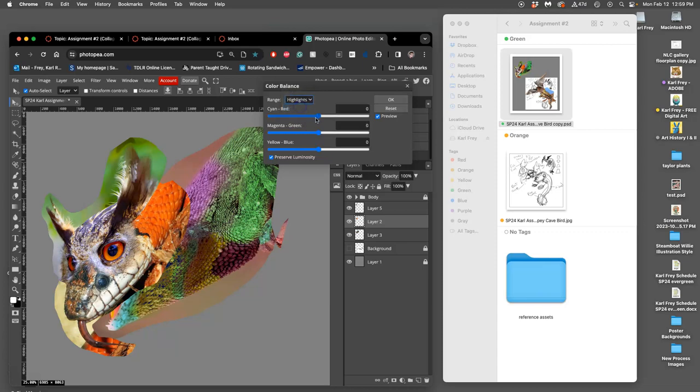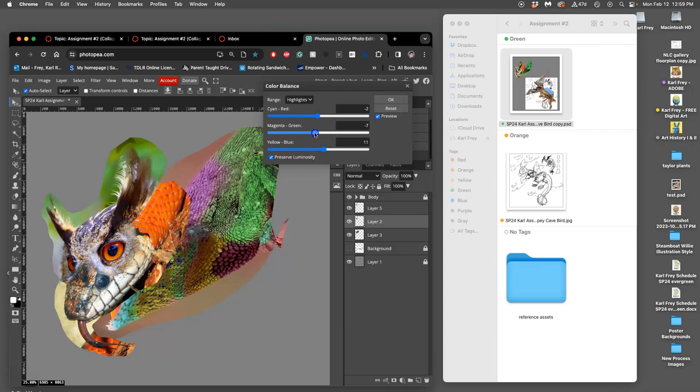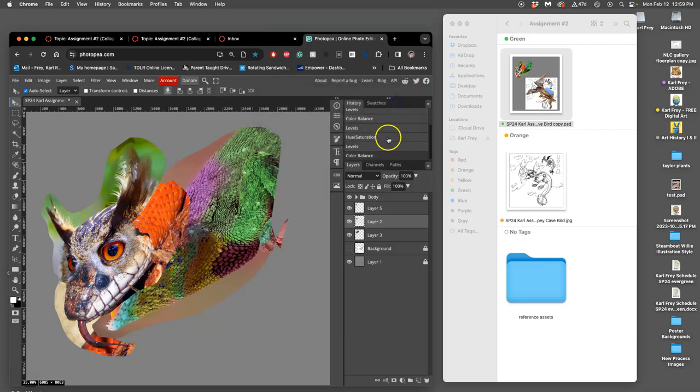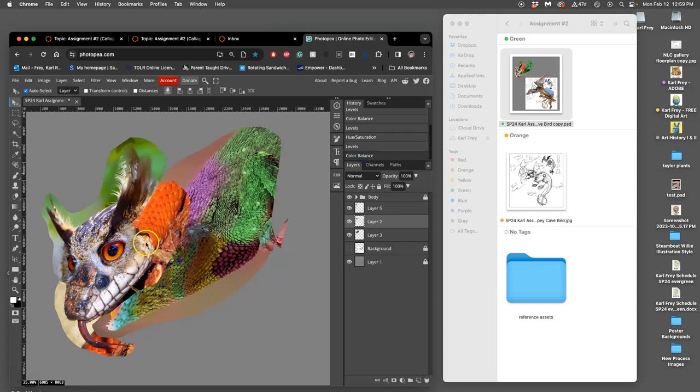Then I'm going to go to the highlights. Play around a bit with those settings. And then shadows, those cooler shadows in there. So again, went from this now to this. That helps everything kind of match a little bit better.